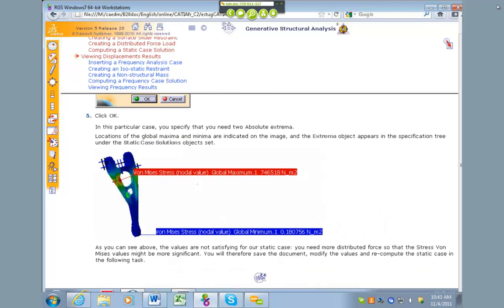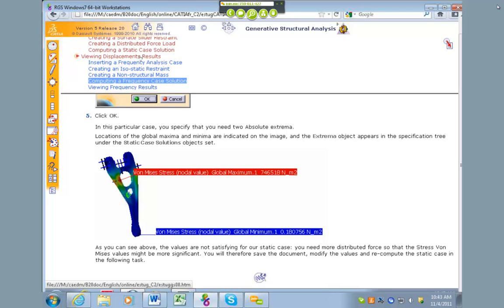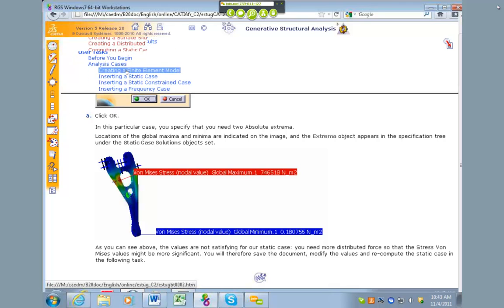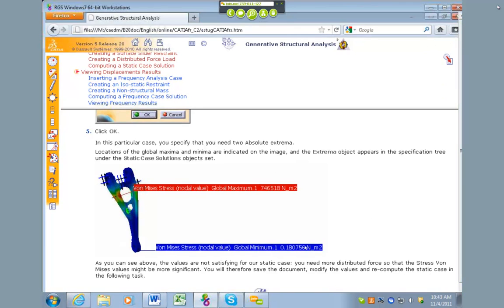All right, so that's everything for that. If you guys want to continue on with the rest of the tutorials, there's how to insert a frequency analysis case. Like I was saying before, we're not going to cover that for this class, but essentially this is how to do some of the other analyses.